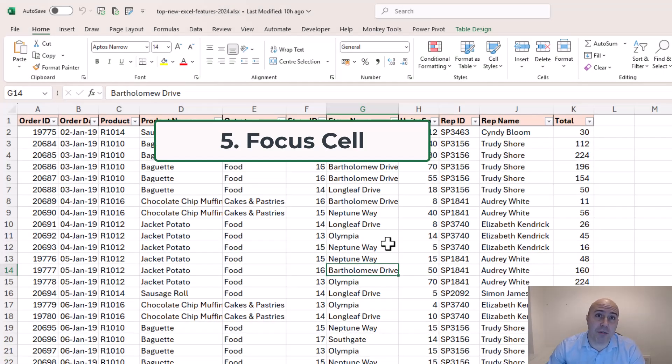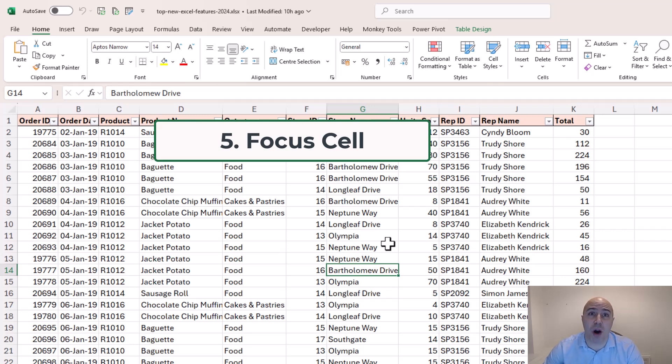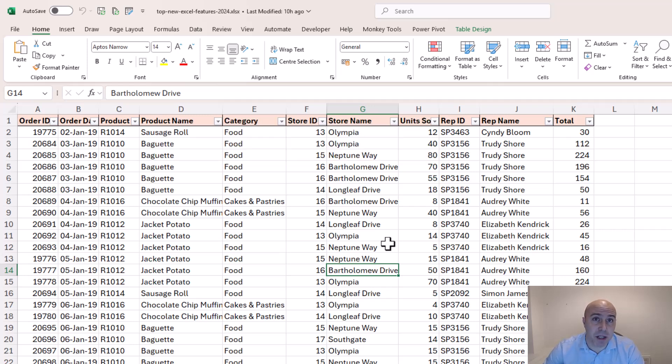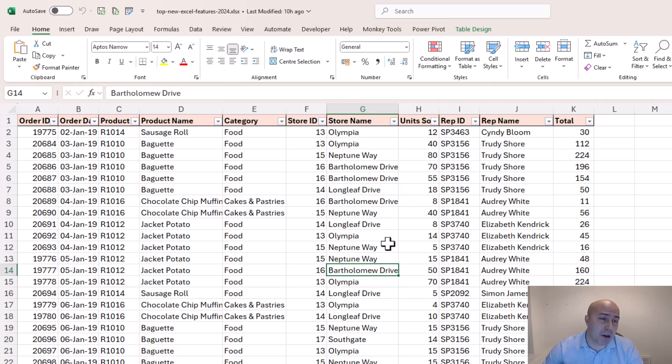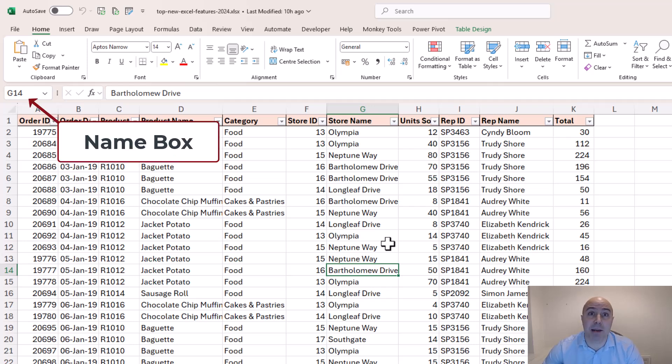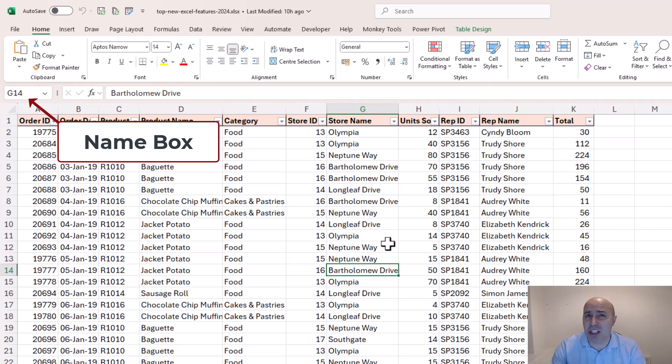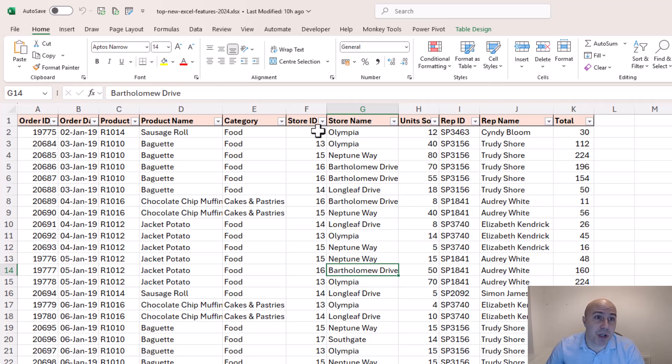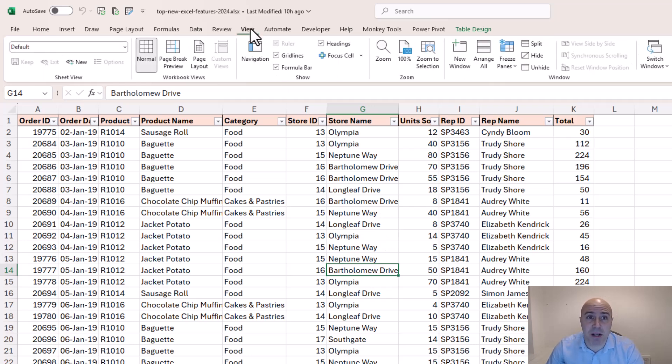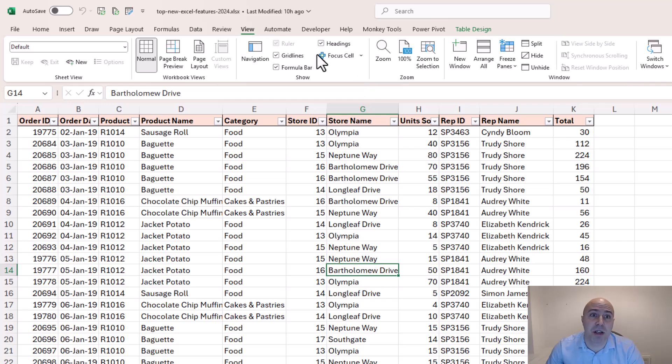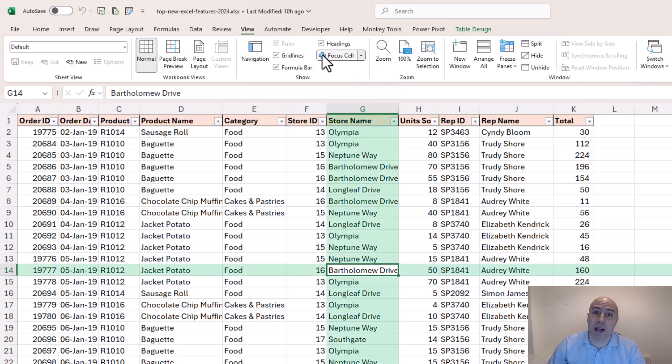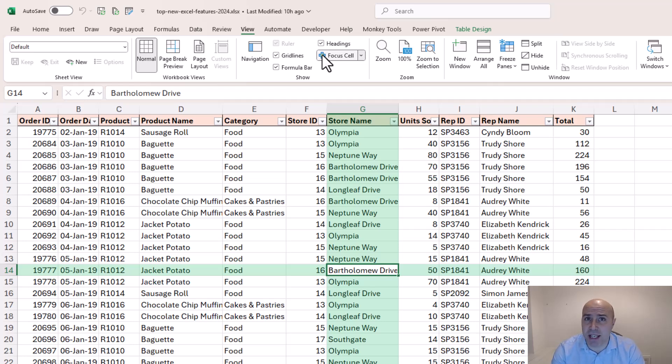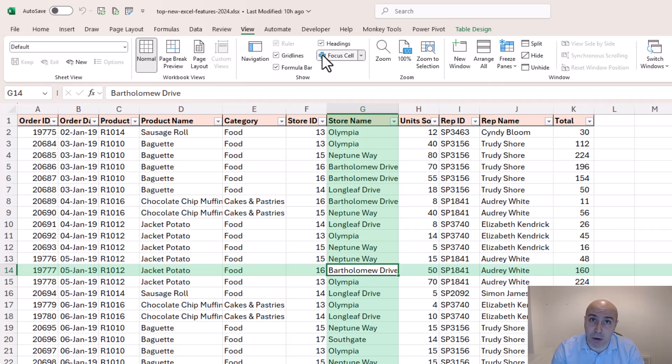Now have you ever found yourself wondering where you are in a spreadsheet? And if not you might be thinking well the name box always tells me where I am and that is correct but it's not very visual. But now if you click on your view tab there is a focus cell button and if I turn that on we get this highlighted column and row visually telling me exactly where I am, my active cell.